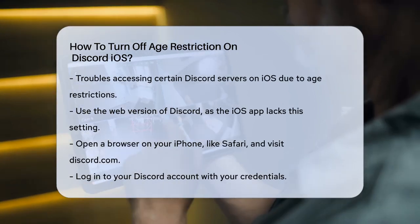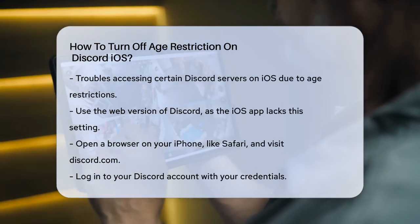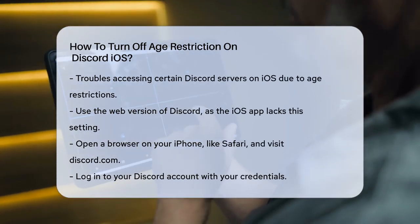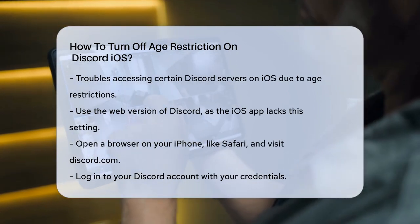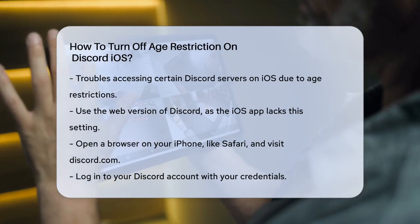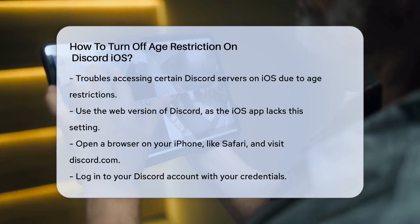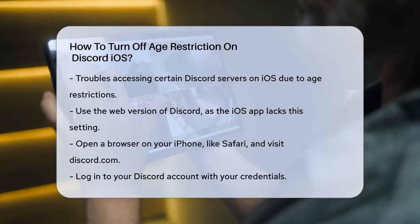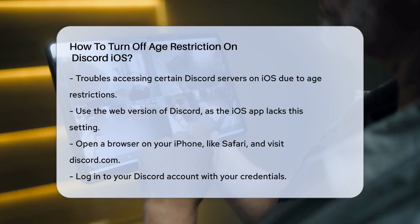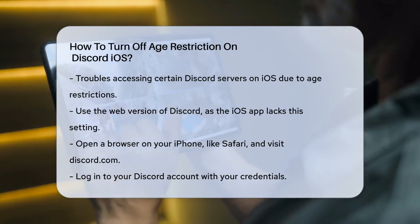First, you need to use the web version of Discord because the setting to turn off age restrictions is not available in the iOS app. Open any browser on your iPhone, such as Safari, and go to Discord.com.